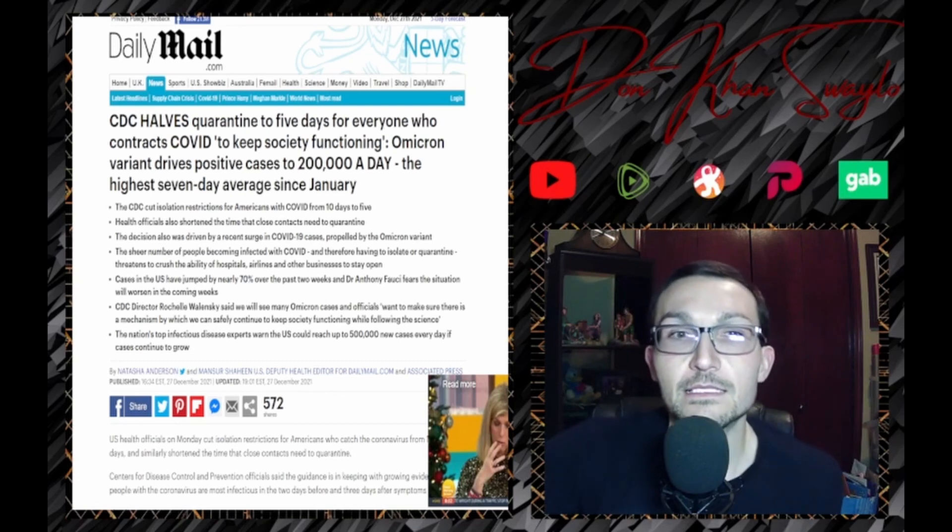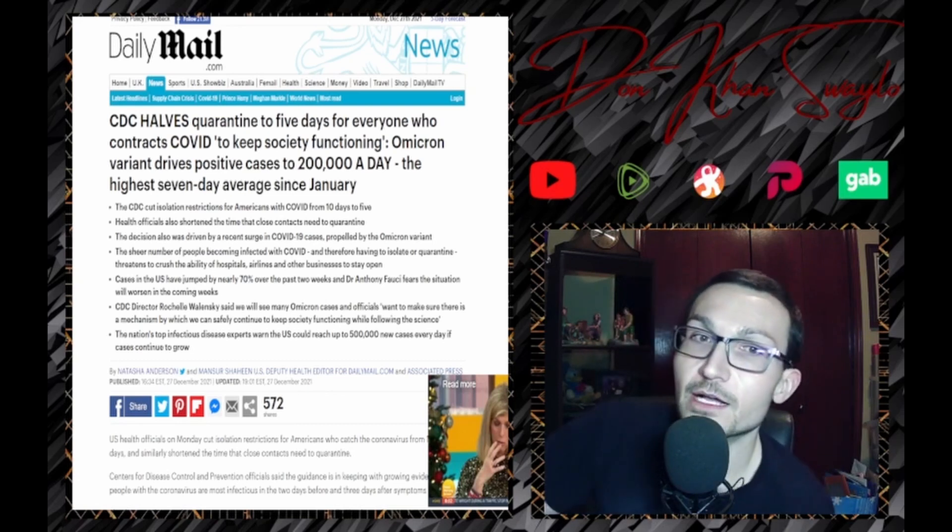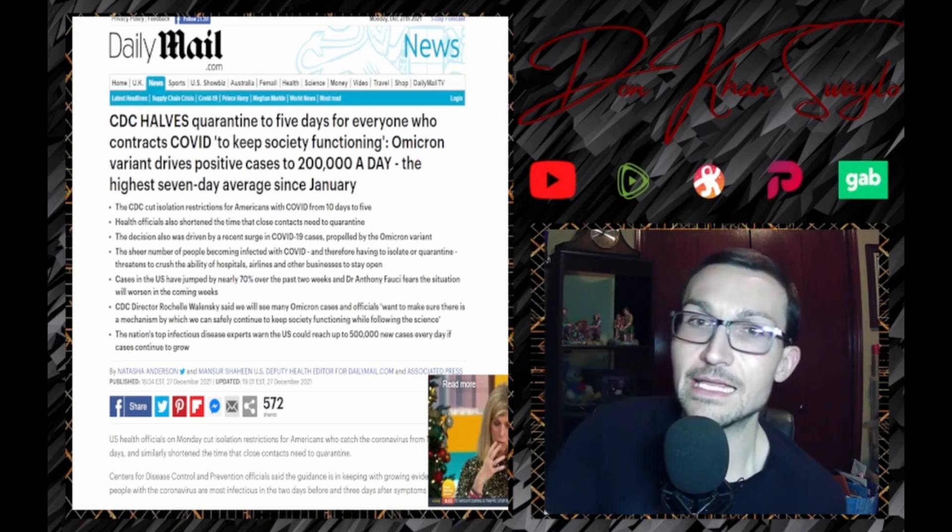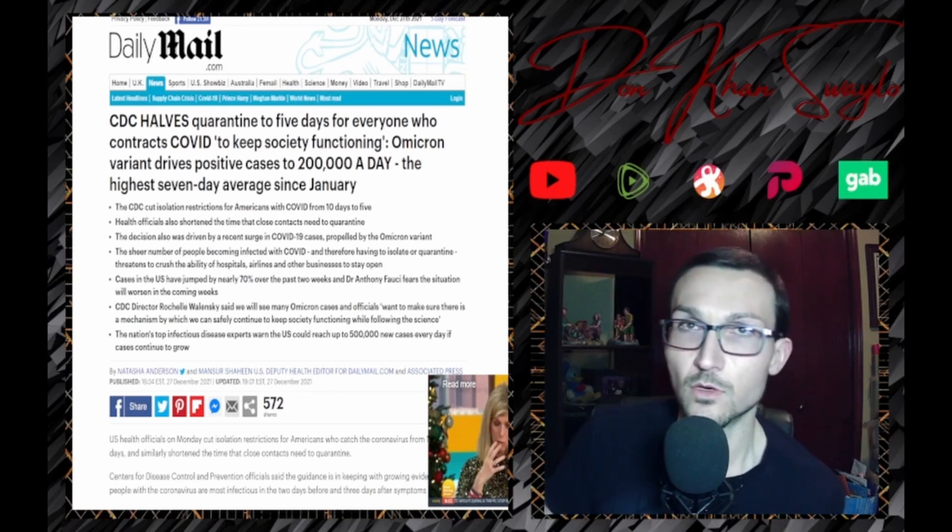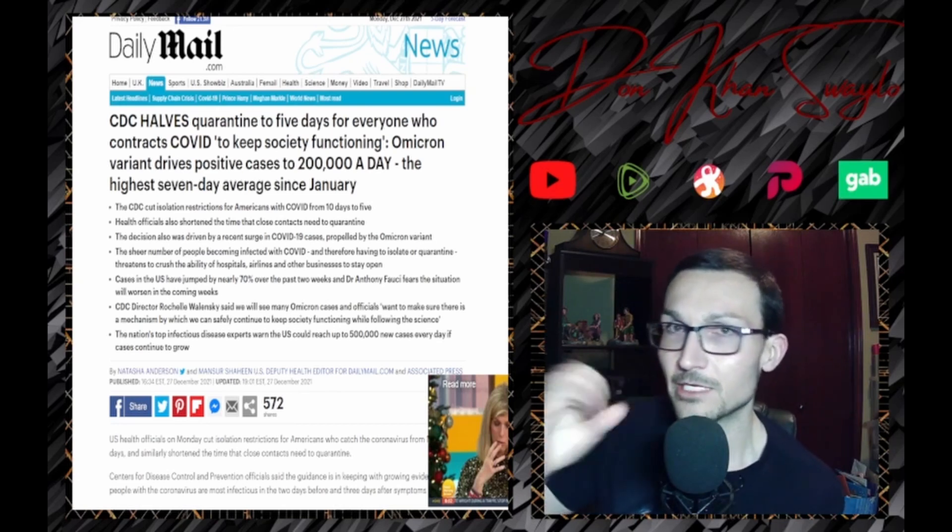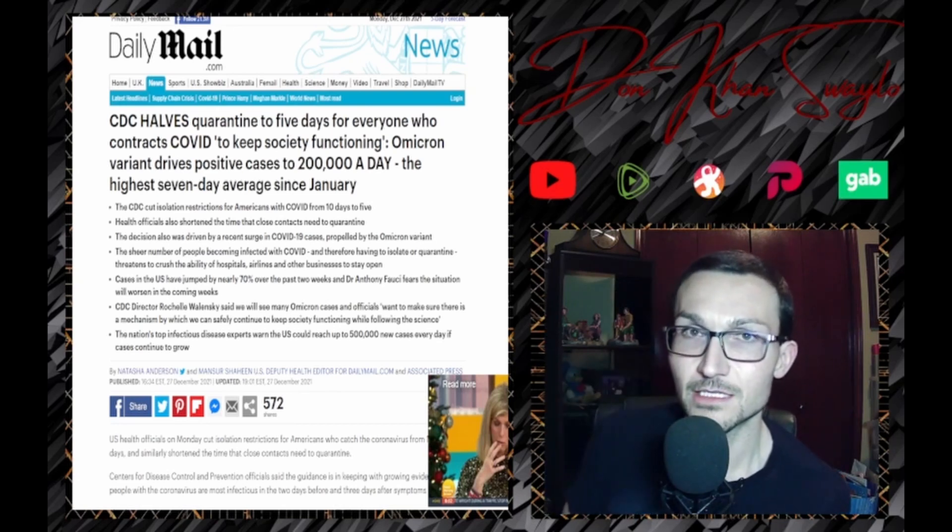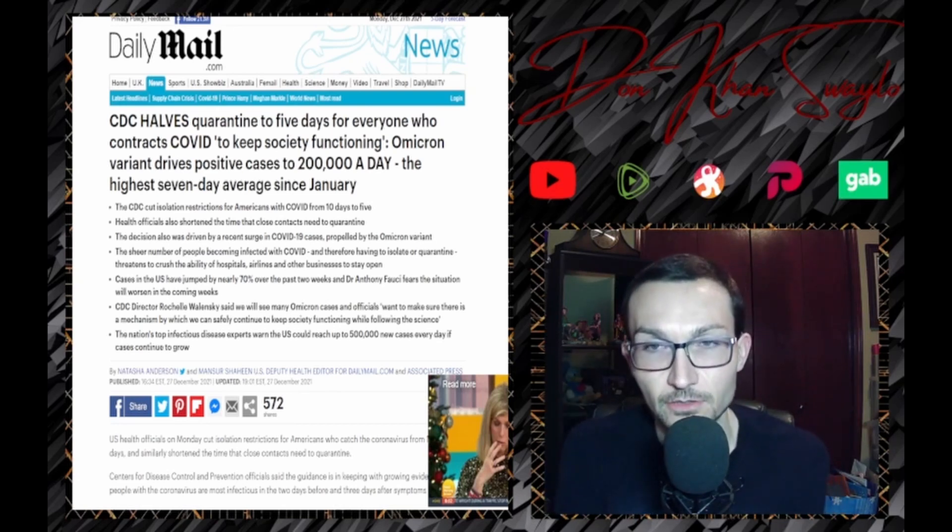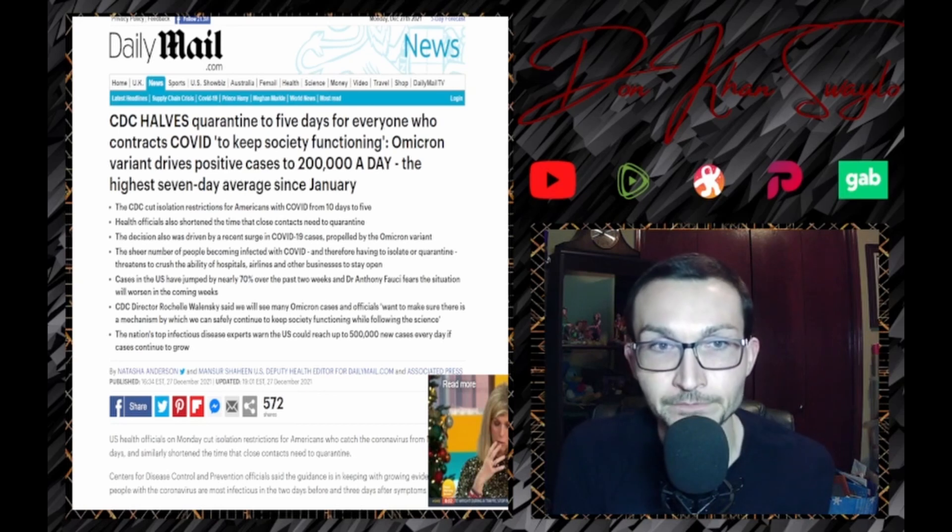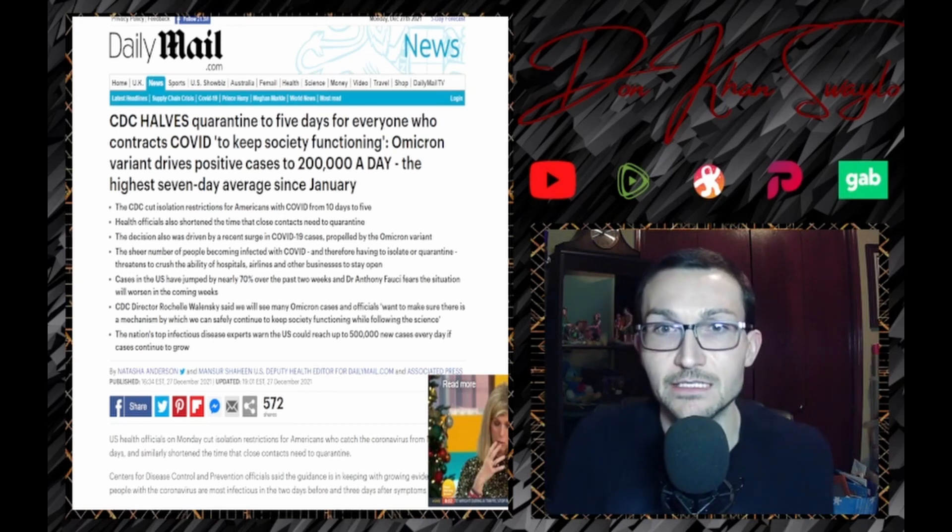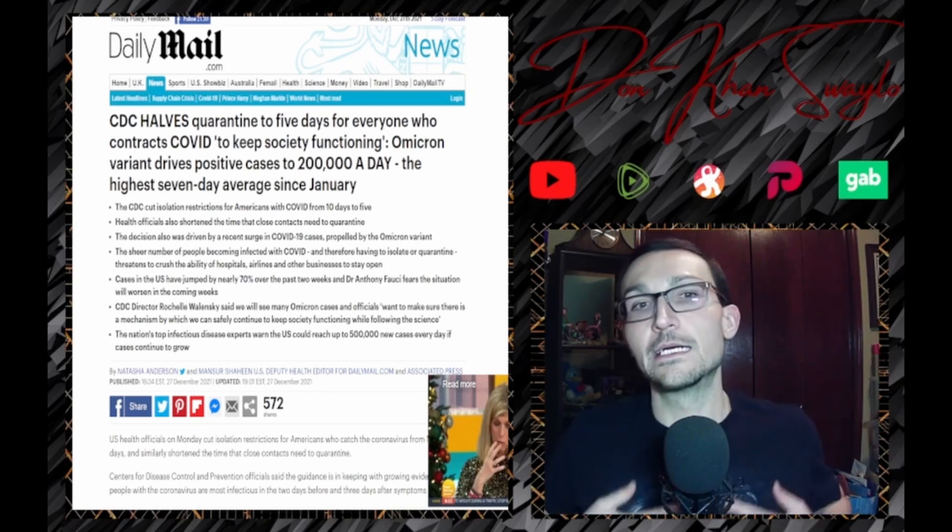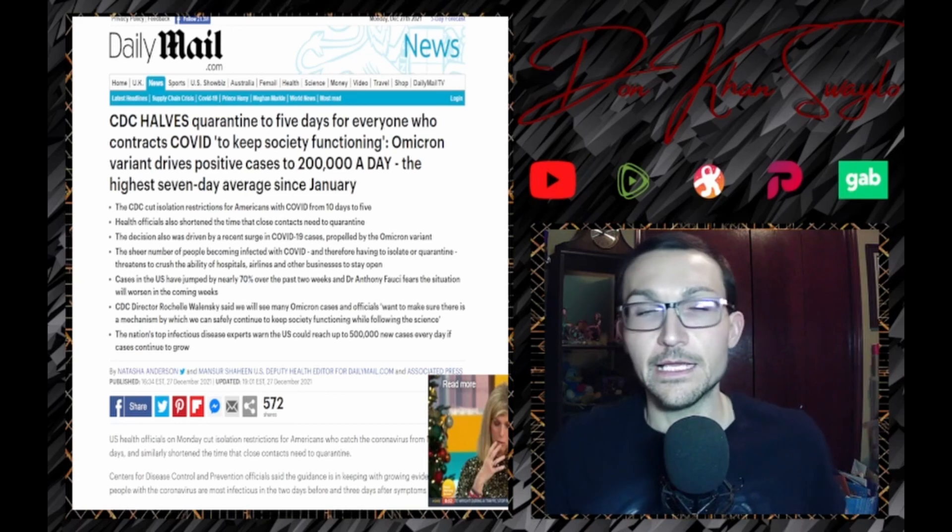As the Omicron variant drives positive cases to 200,000 a day across the world, but how many hospitalizations, how many deaths? Those figures are through the floor at this point. The highest seven-day average seen since January.